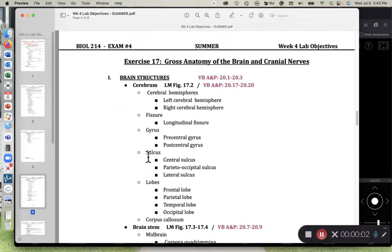Hey class, in this recording we're going to be focusing on your brain anatomy. This content is going to be from Exercise 17 of your lab manual, and we're going to be focusing on the brain and structures of the brain. So let's dive into it.